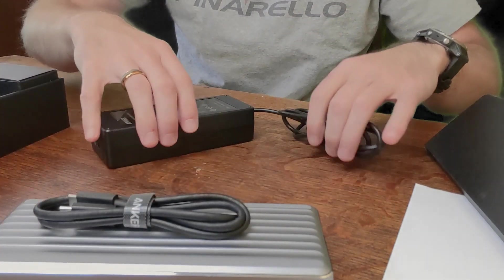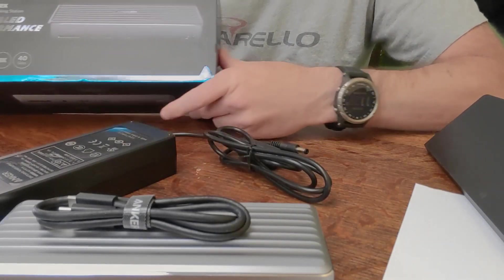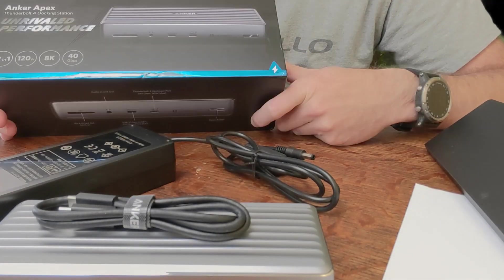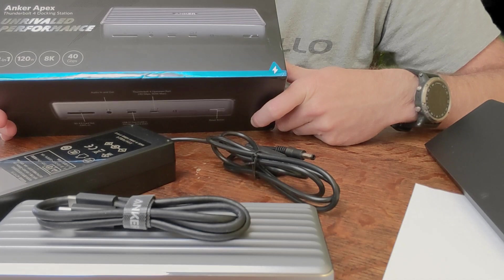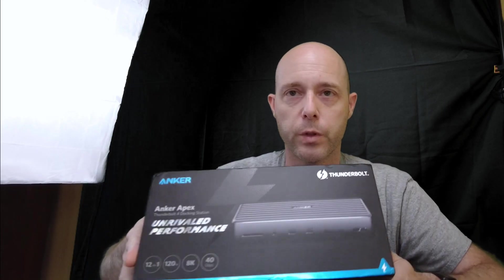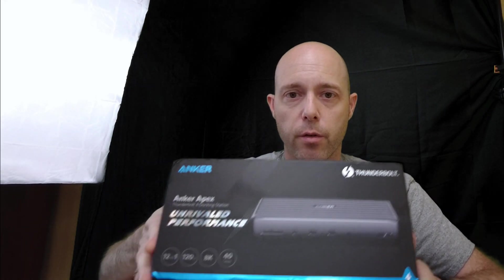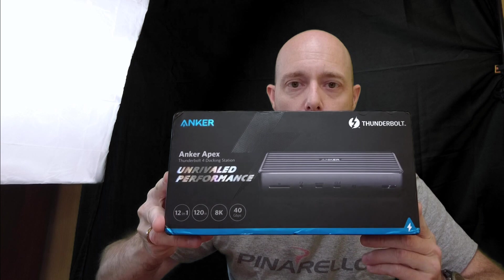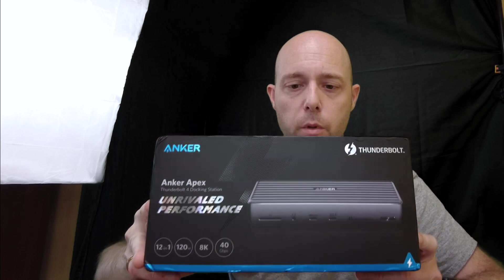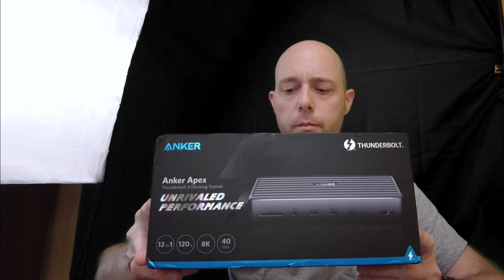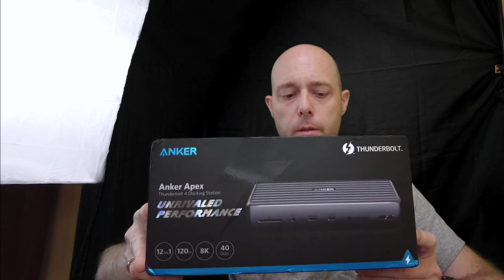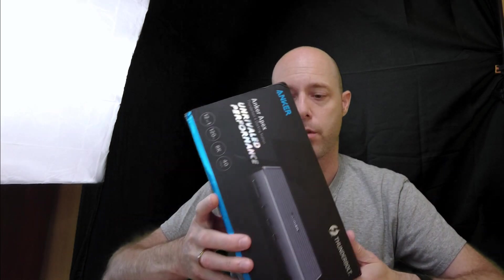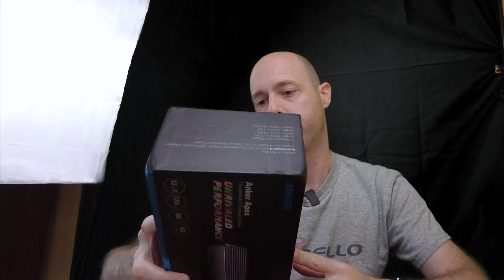So really, it's a great little system. It looks like I can't wait to get it set up. So once again, this was the Anker Apex Thunderbolt 4 docking station. So it's a fairly new system, I don't think it's been out very long, but I look forward to trying it out. So I'll let you know how it goes. Thanks.